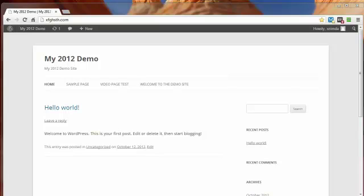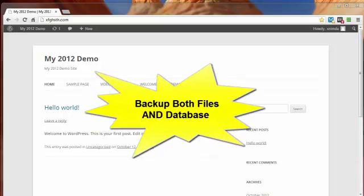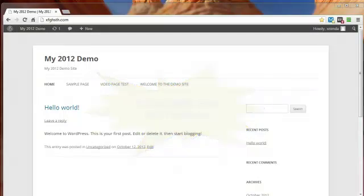Since this involves a key file in the workings of your WordPress site, you need to first do a full backup of both your files and database just to be on the safe side.